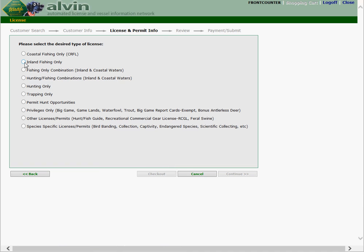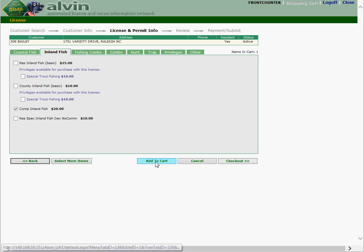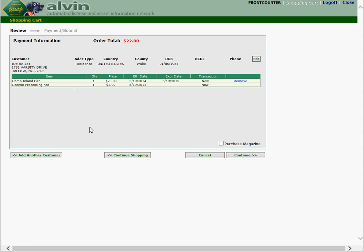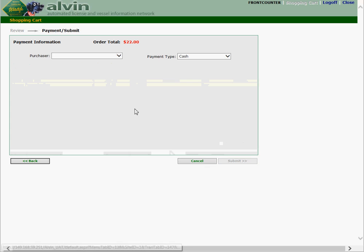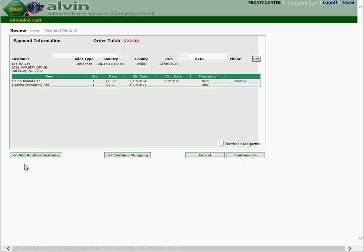For the purpose of this demonstration we're going to use an inland fishing, annual, comprehensive inland fish, add it to the cart, check out. Now you'll notice from this screen we've got one customer so far, one inland fishing license, and one license processing fee. If you get in a hurry and you hit continue and then realize you have a second customer you want to include, simply select back and then select add another customer.